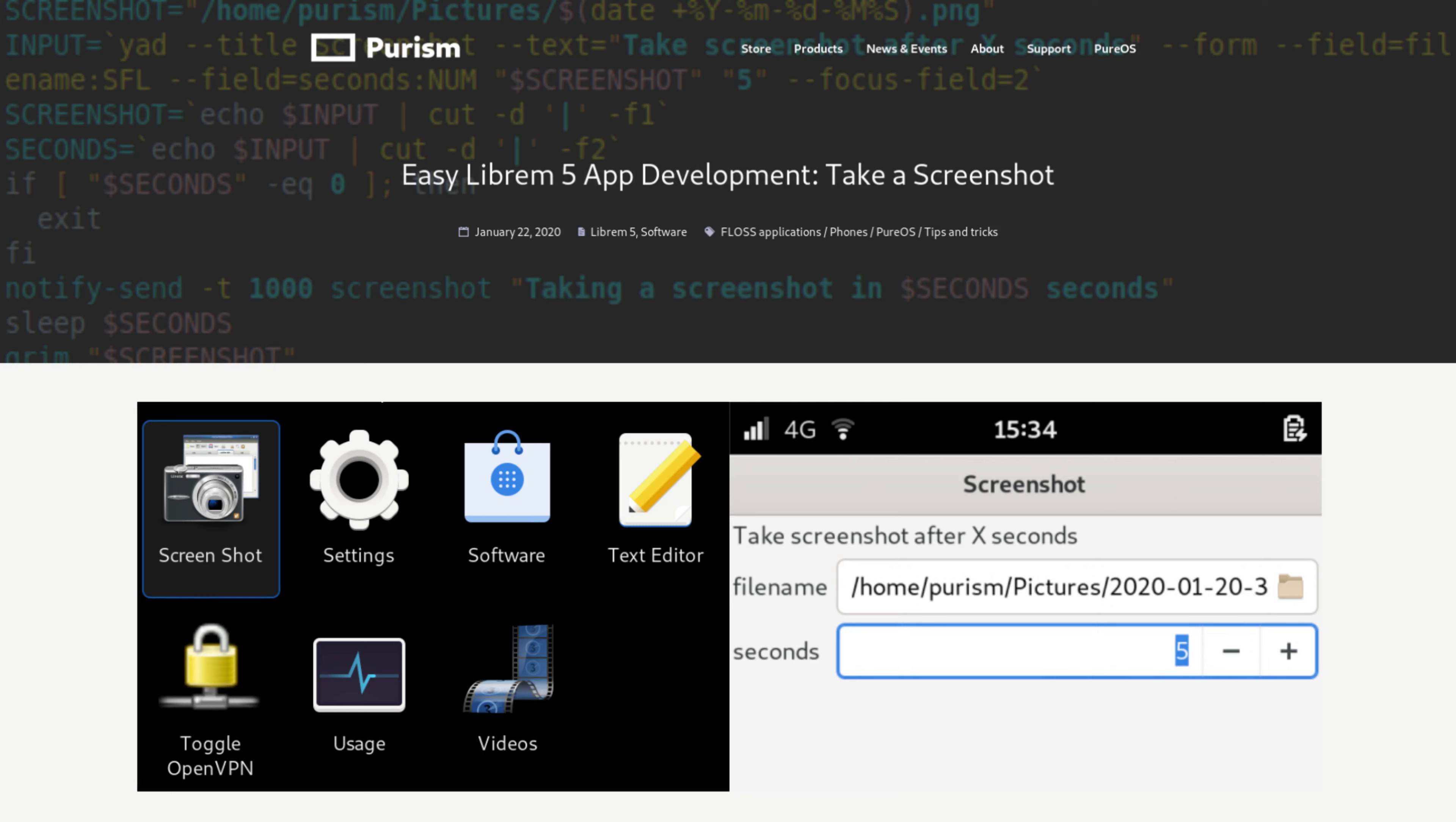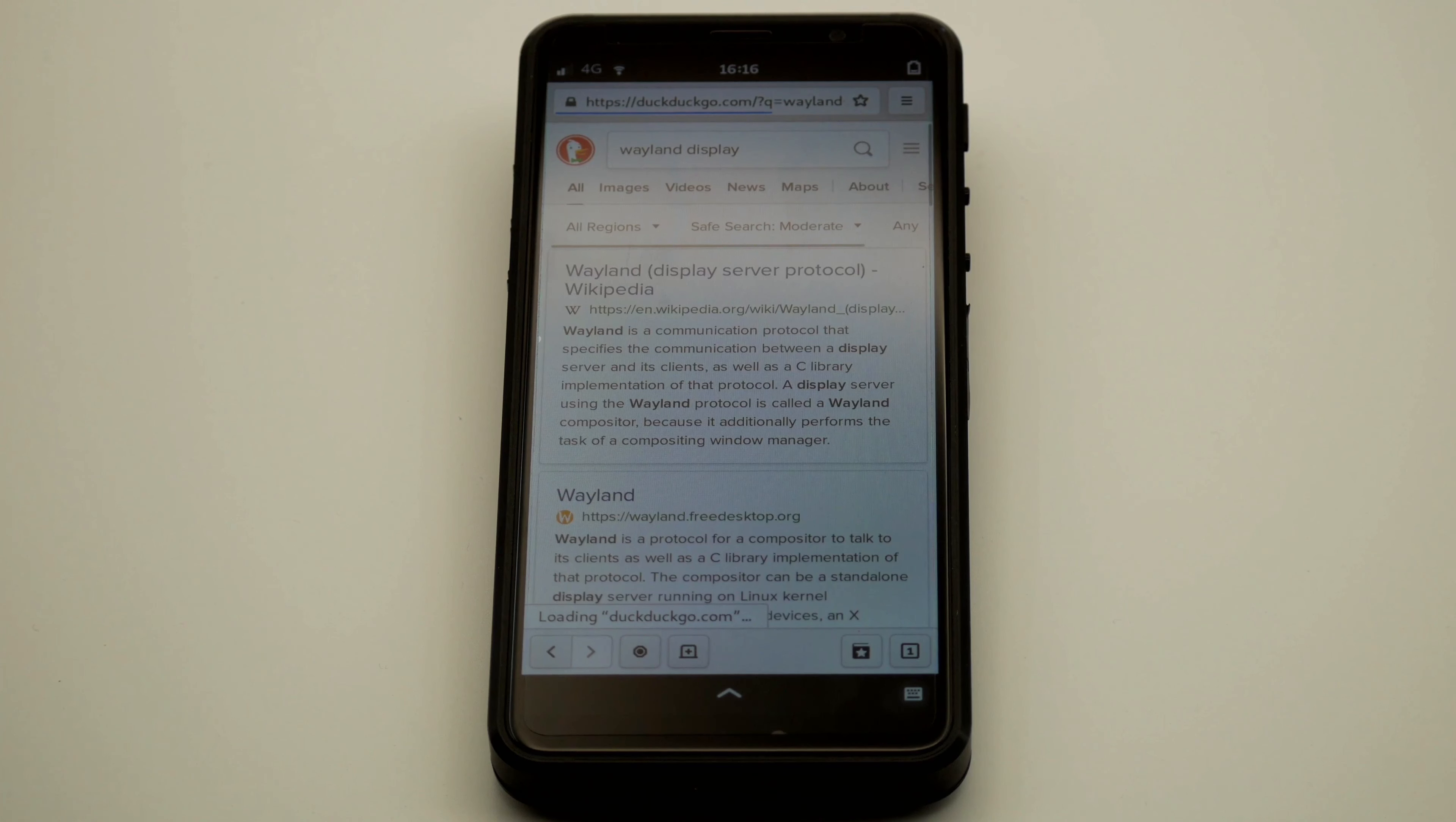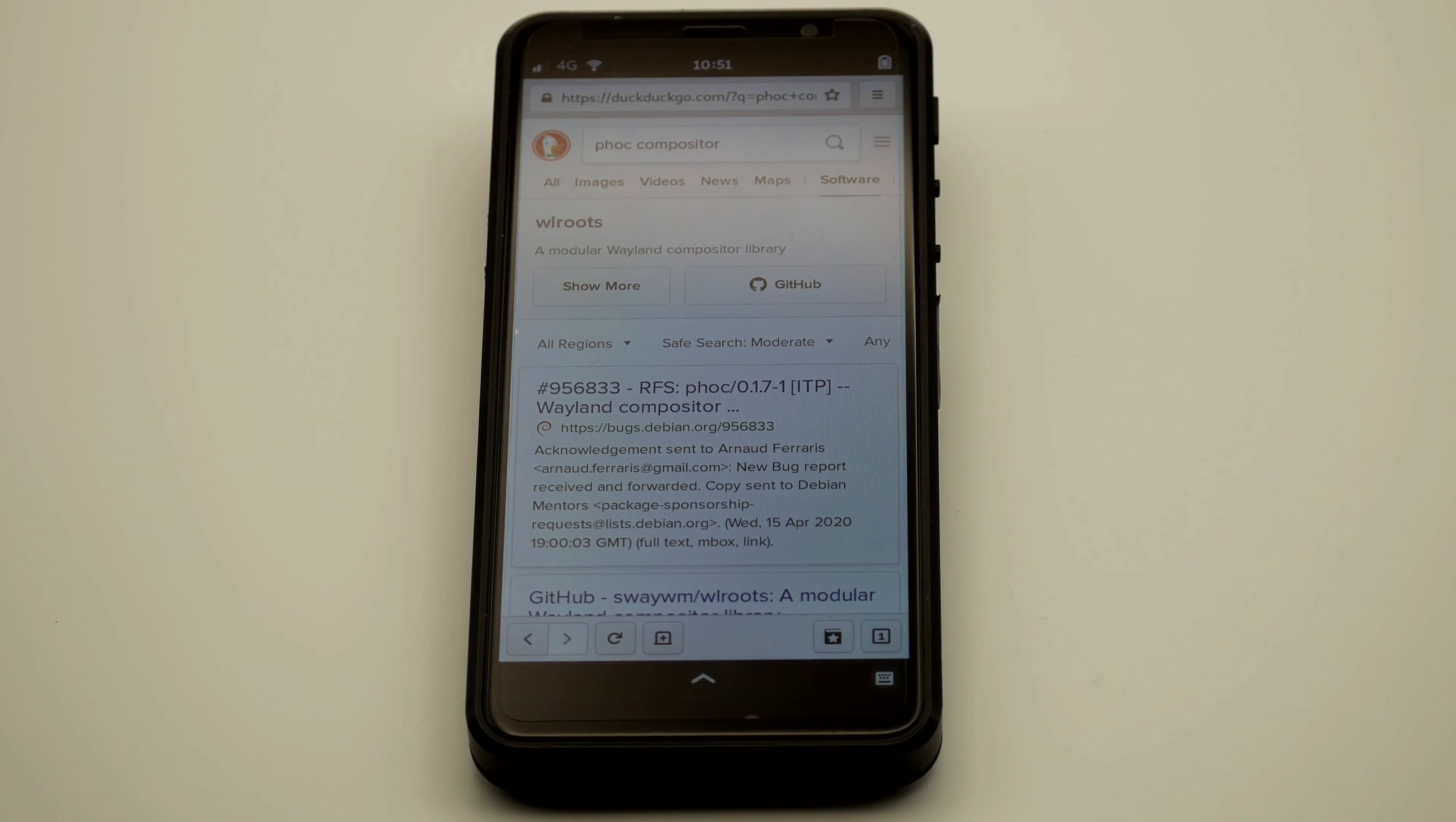For this example, our goal is to record the Librem 5 desktop. The first step is checking if we can build off anyone else's shoulders. In the case of screen recording, we need something that can capture video on the Librem 5. As Wayland does not expose a way to record video directly, it's up to the compositor to handle this.